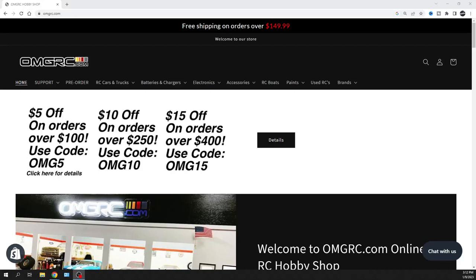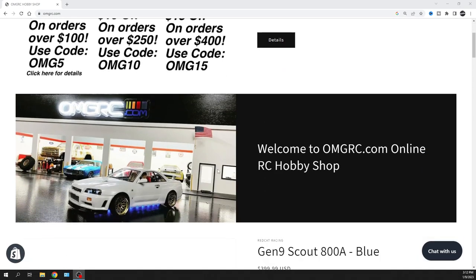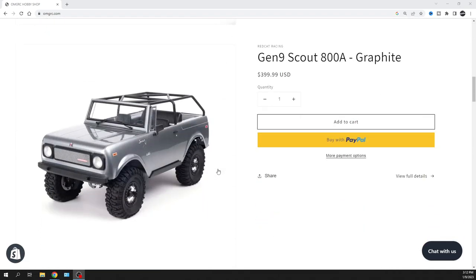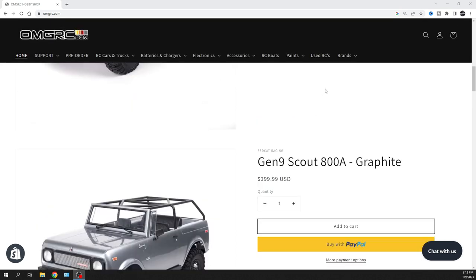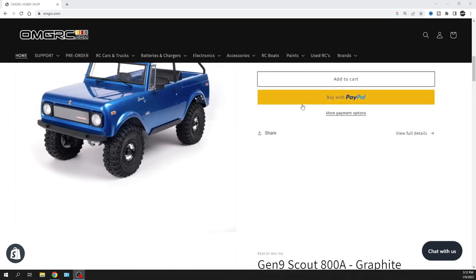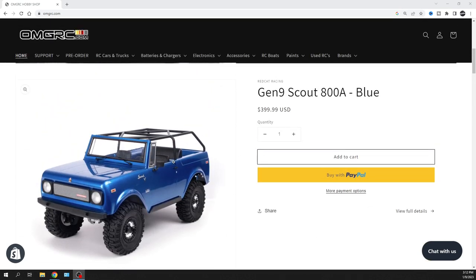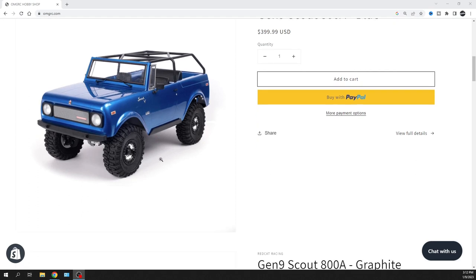What's going on guys, Joe with OMGRC.com. Welcome, and this one is about the Red Cat Scout Gen 9. These things are already out, you can order them now from us at OMGRC.com, link down in the description below for a blue one and also their graphite white, I think, if I'm not mistaken. That's what they call it.